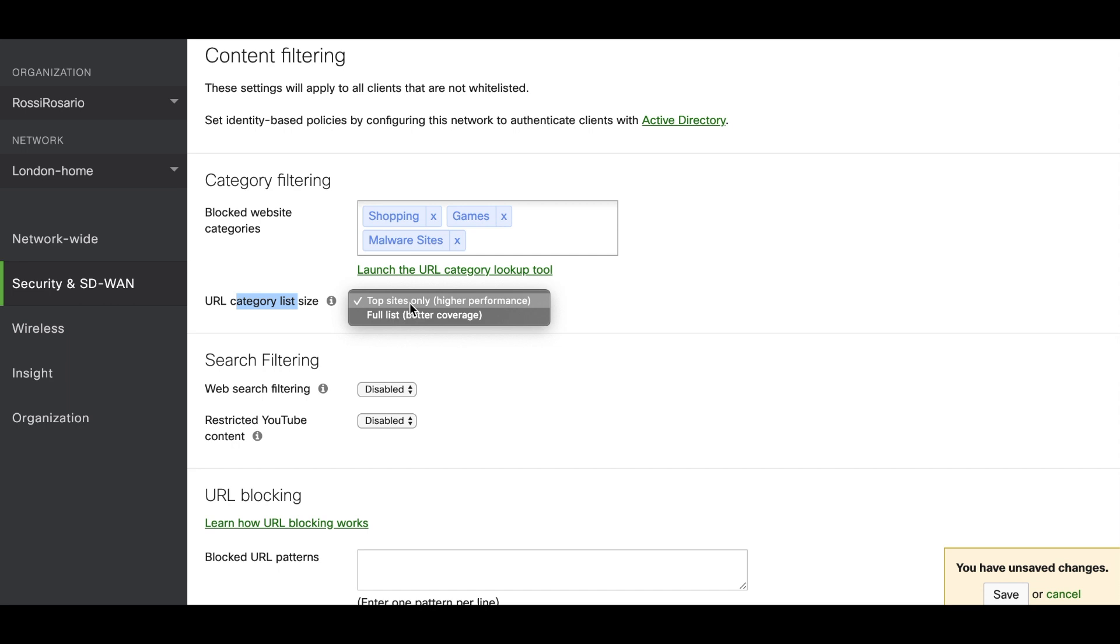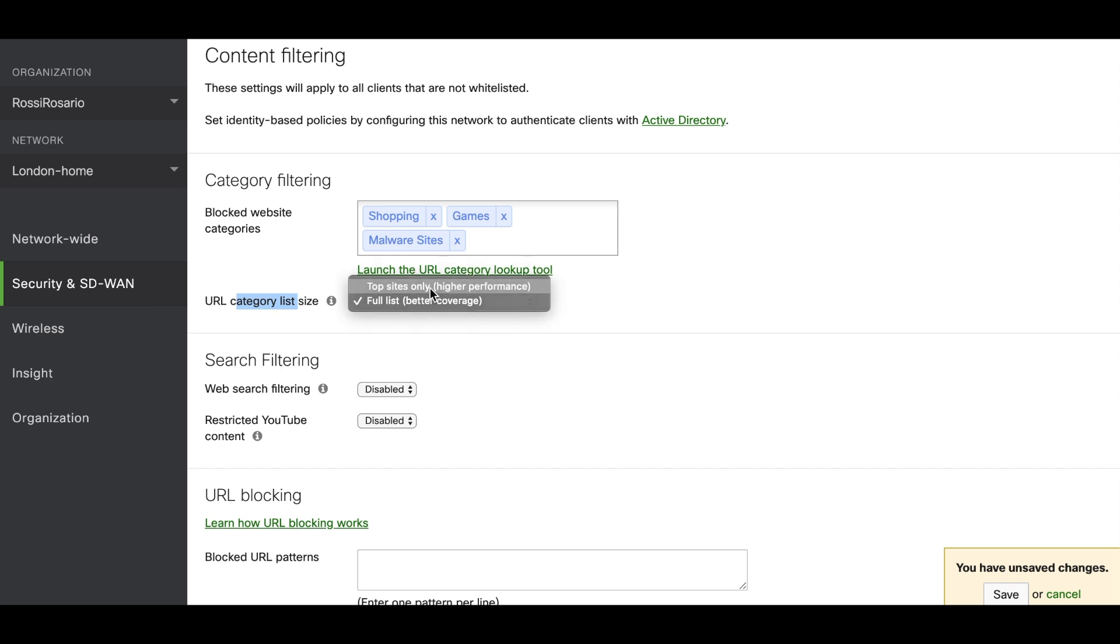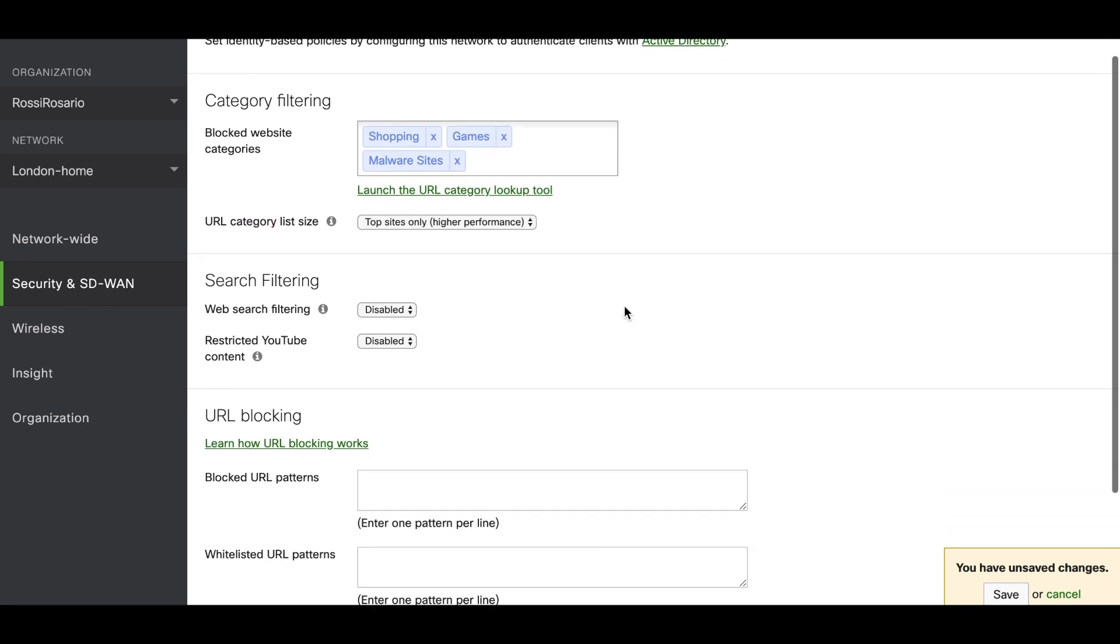But if you have the full list and that URL is not very common, the MX is going to talk to the web database that it has and bring up that query to see if the URL you sent is part of the shopping list or not. Of course, if you select this option, it means that the CPU and the RAM is going to be compromised and the throughput or the performance of this MX is going to be reduced. Normally, top sites only is more than enough for any other traffic that a client can send to the network.